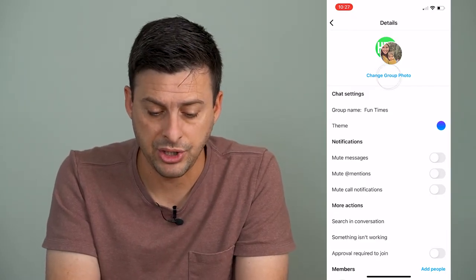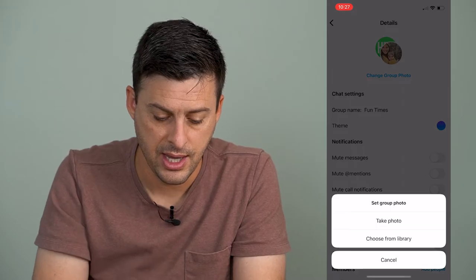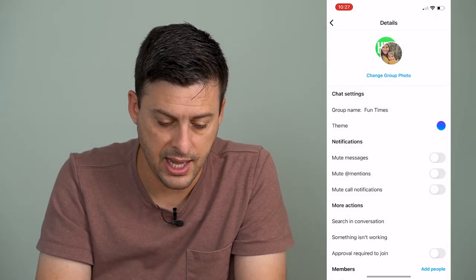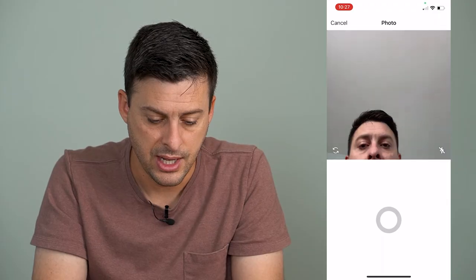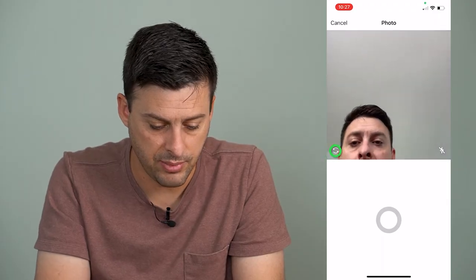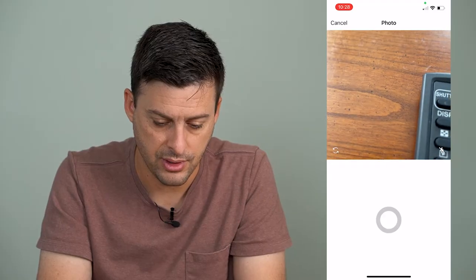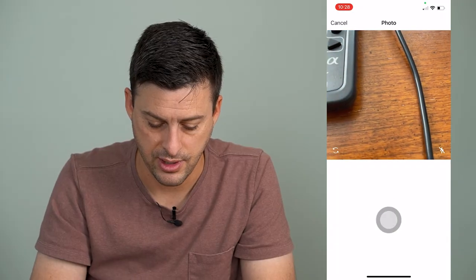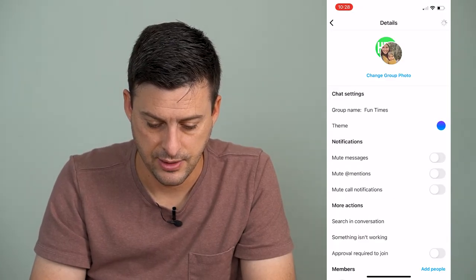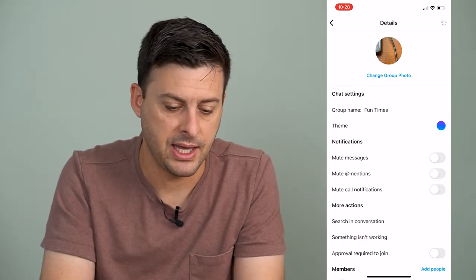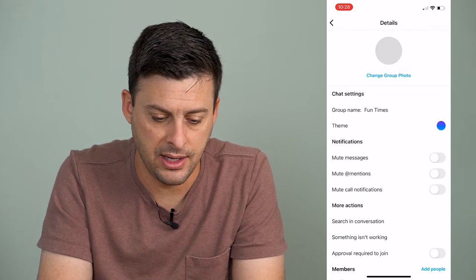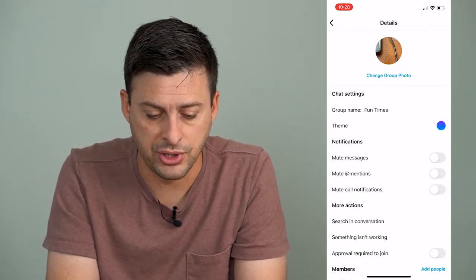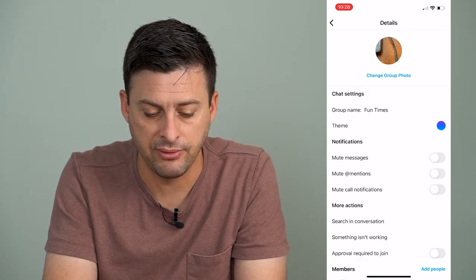I can tap 'Change Group Photo' here and I'm going to just take a photo. It'll give me the ability to take a photo. I'm just going to take a random photo of my desk, and now you can see I have created that new group chat profile image.